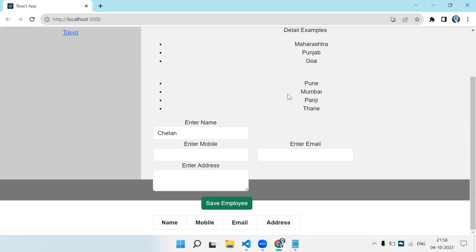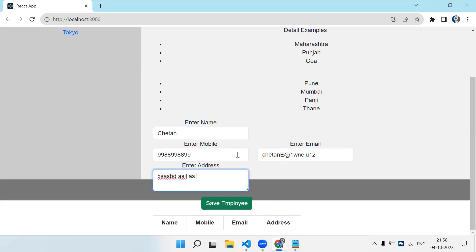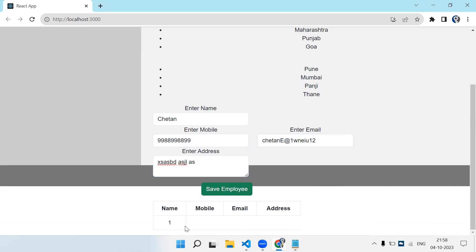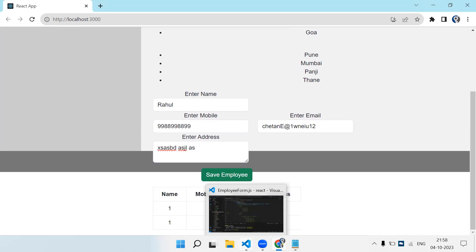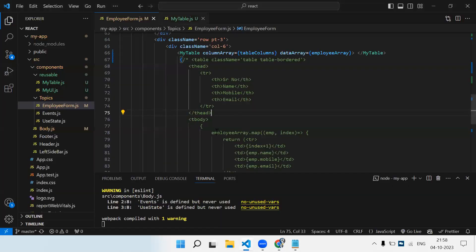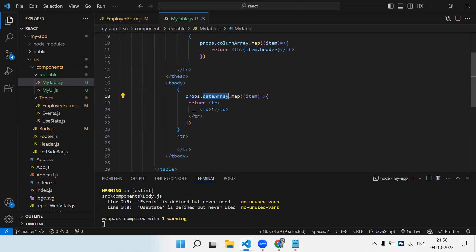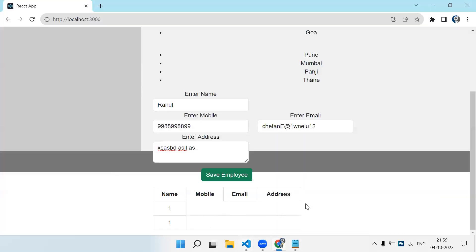Currently the table array has no data, so let's fill some dummy data. After clicking 'Save Employee' you can see a TD appeared with a TR because one record was added. I add another record for Rahul, save, and now two TRs are plotted. Now I just need to display the particular data in each column. The number of TDs should match the number of columns.